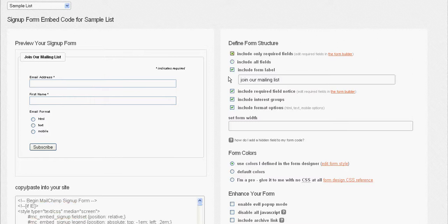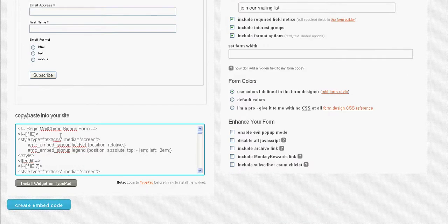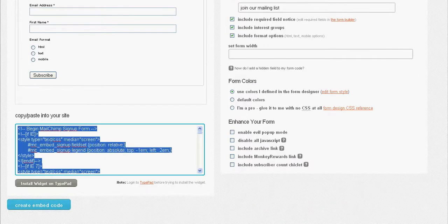I'm just capturing email address, first name, and they can choose their own method. What I'm going to do is copy all of this information and paste it into my website.